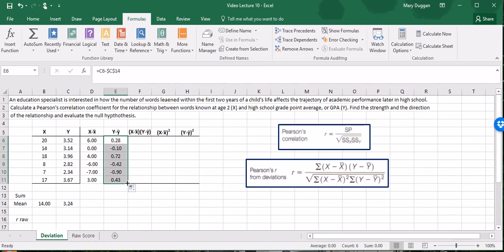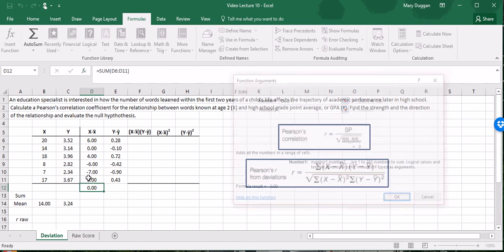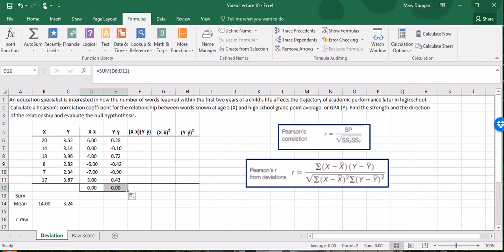As you learned before, deviation scores should sum to 0 and so I'm going to make sure that they do. I'm going to sum up the X deviations. Thank goodness it comes to 0 and I'll do the same for this. Yes, so our deviation scores as they should do sum to 0.